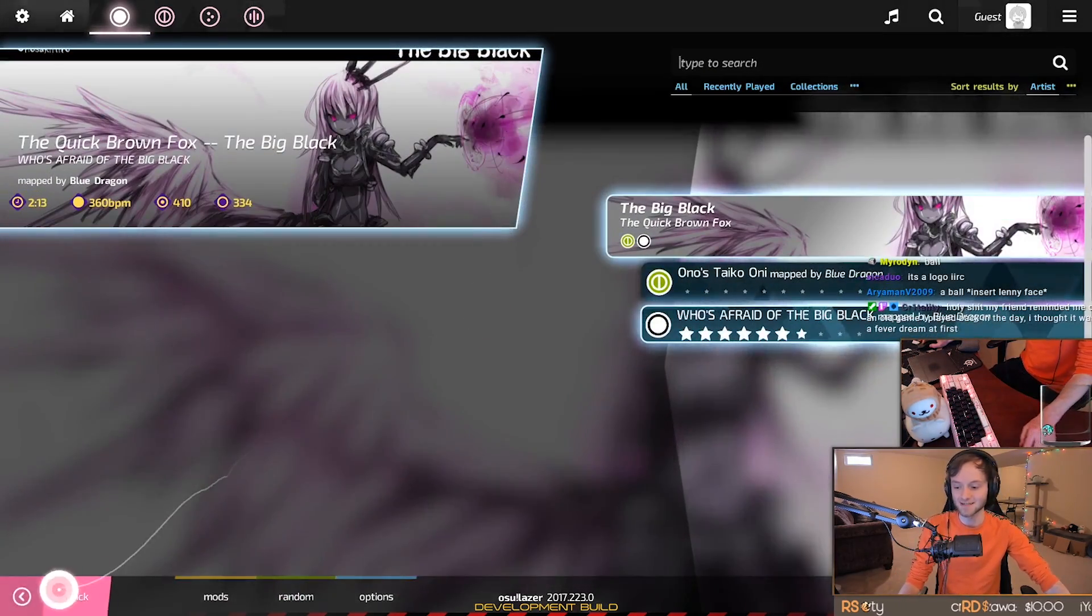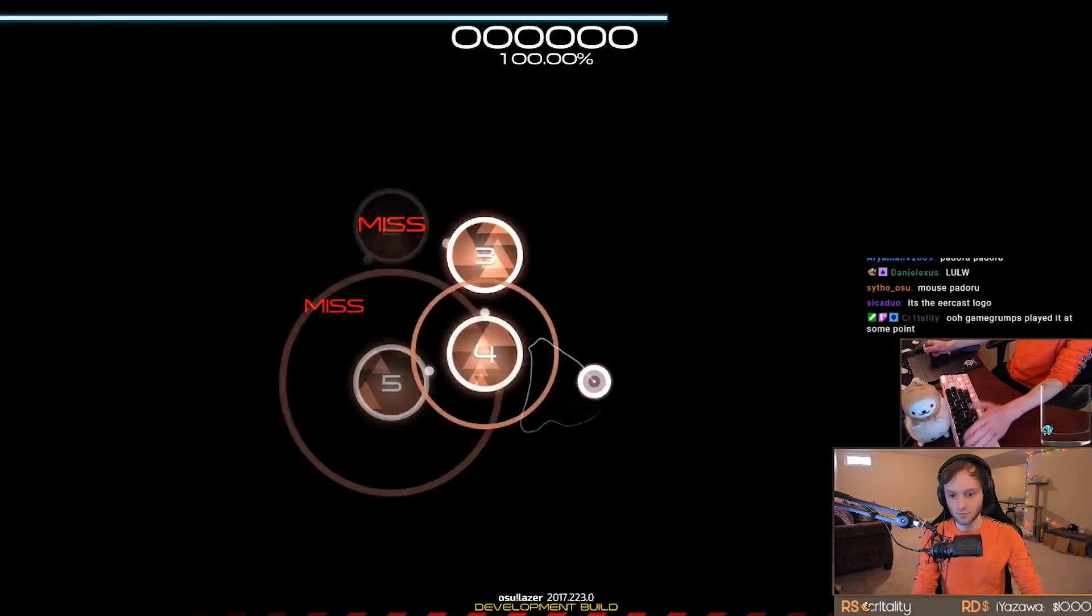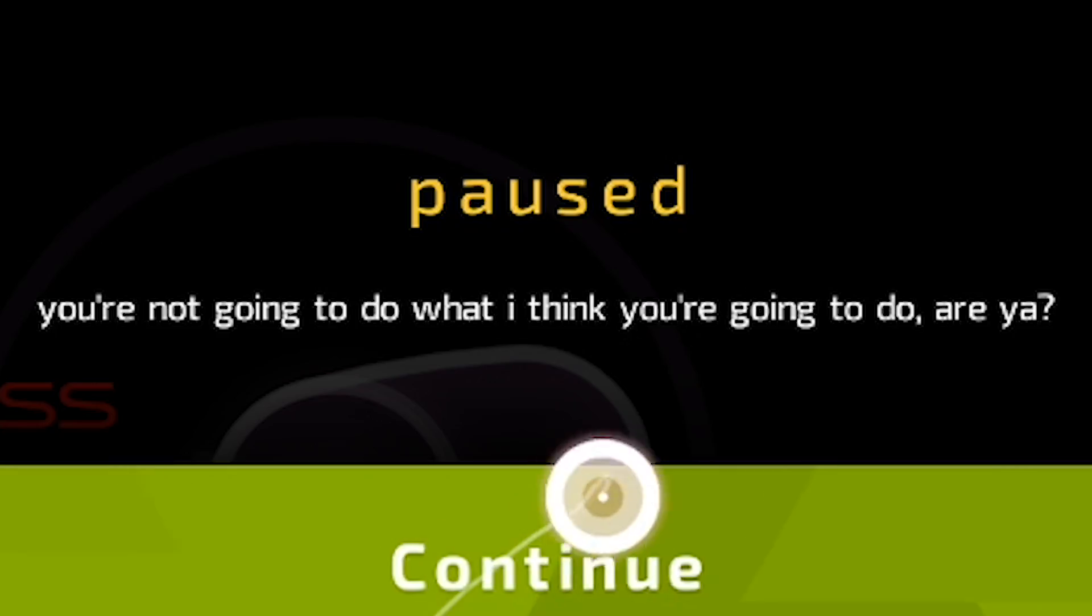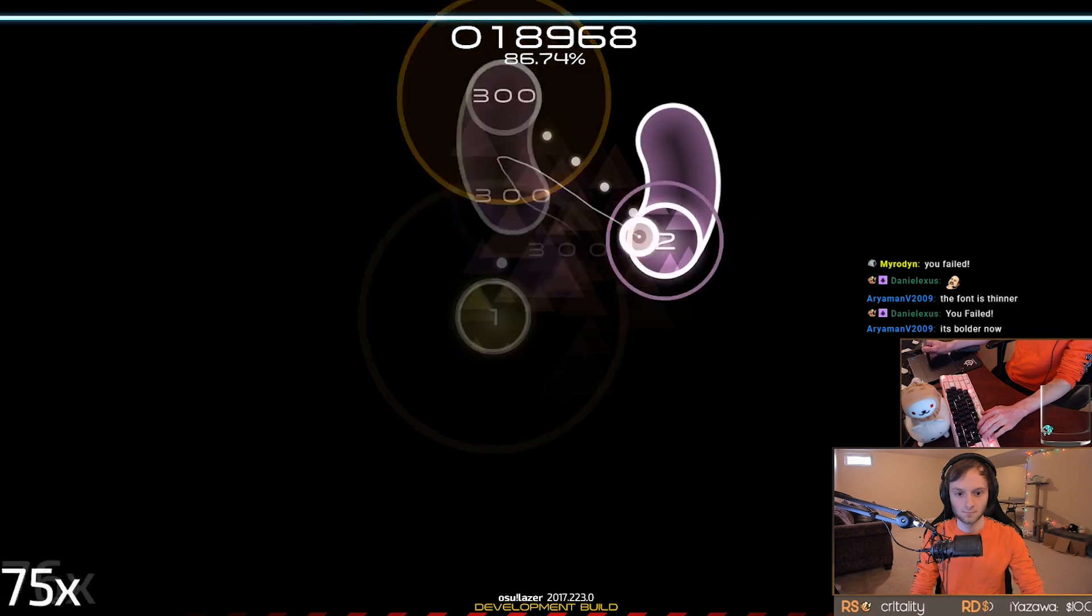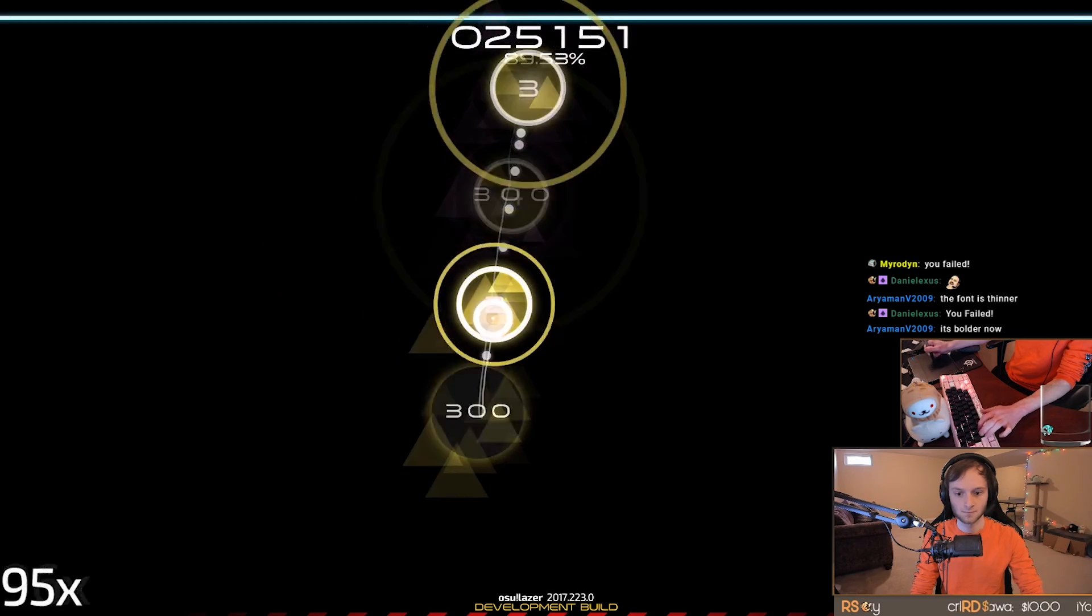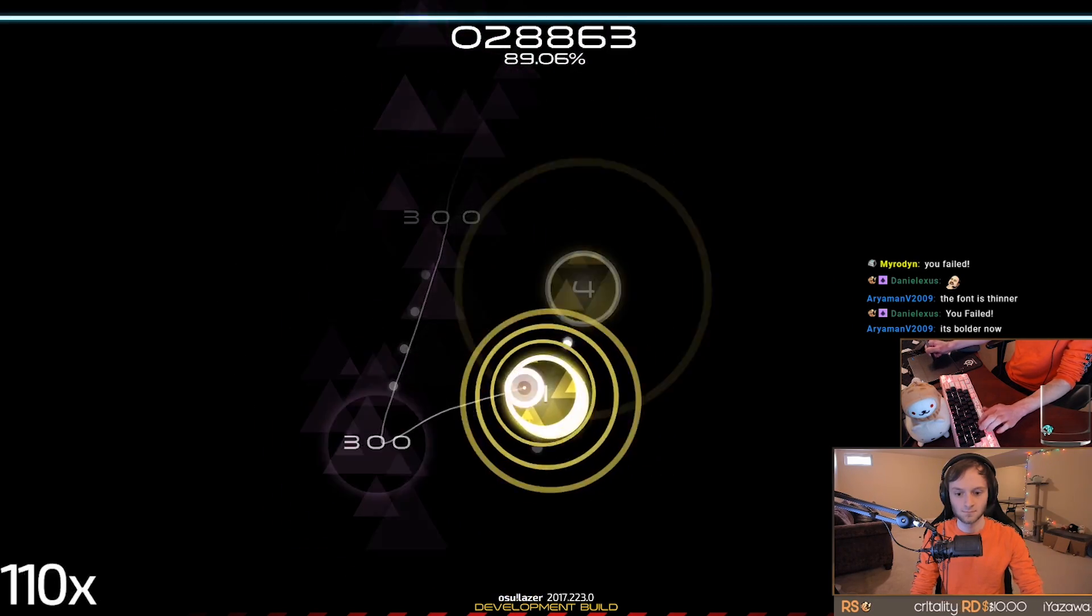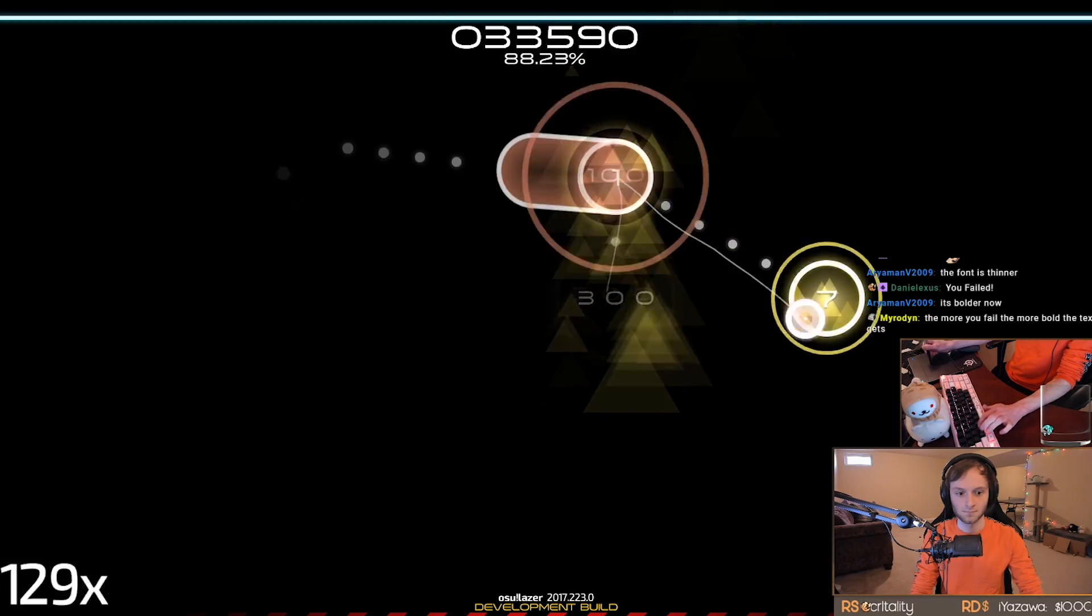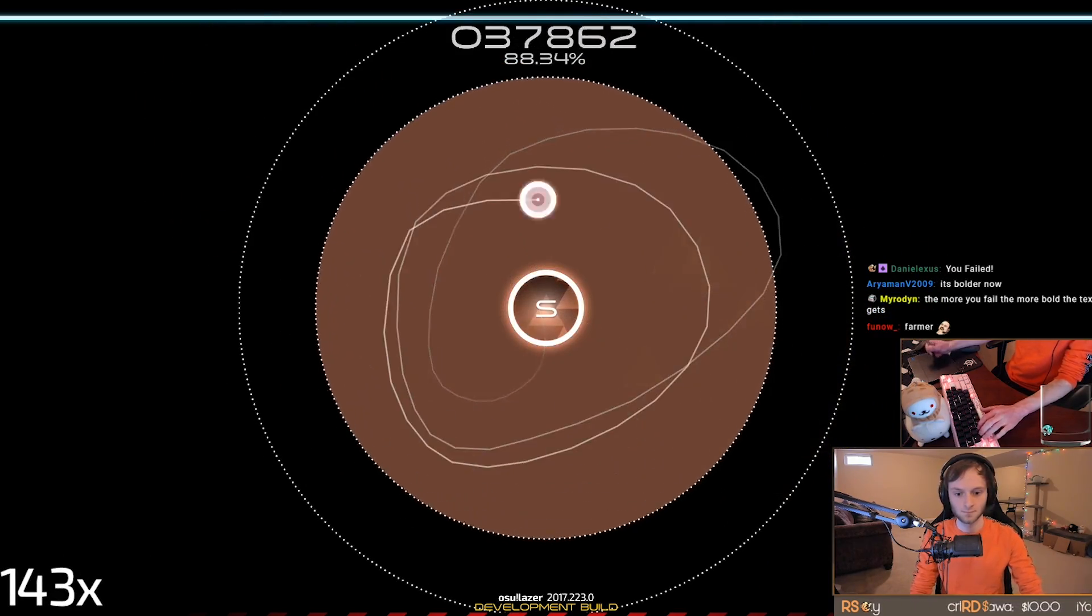I mean, the performance is still bad and there's this insane amount of input delay, but I see it's AR9. Okay, here, wait, I need to pass a map then. Harumachi. Oops. Ooh, wait, look at the pause menu. Pause menu looks good. You're not going to do what I think you're going to do, are ya?